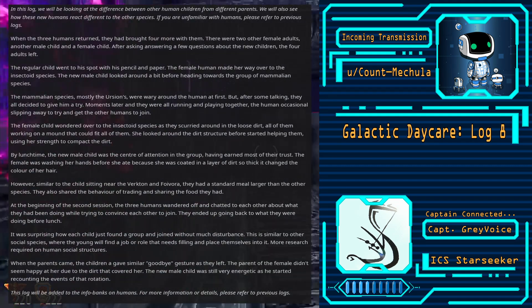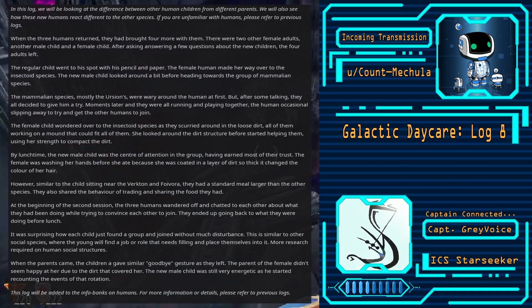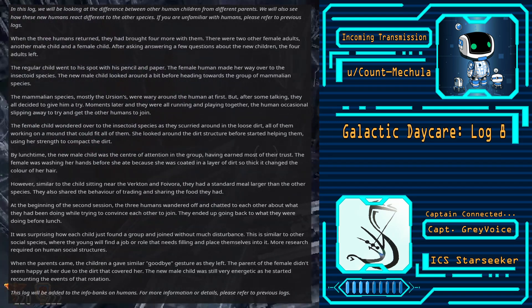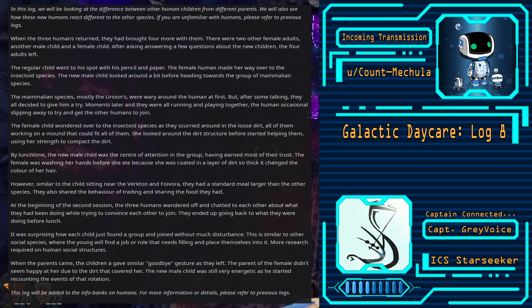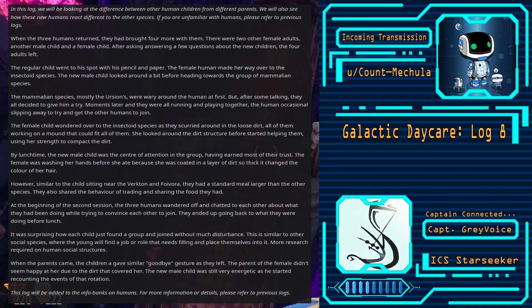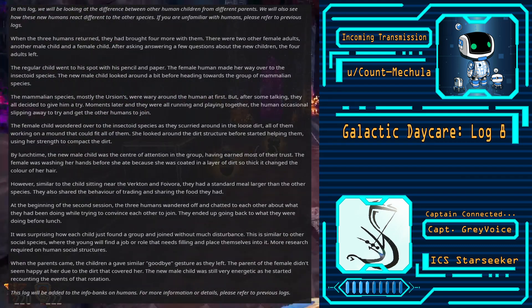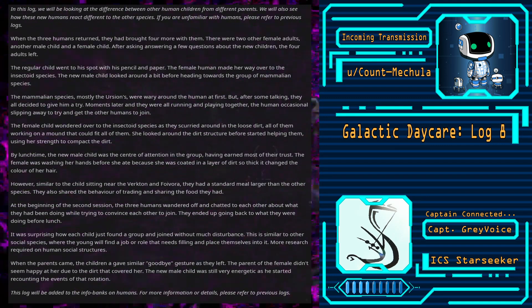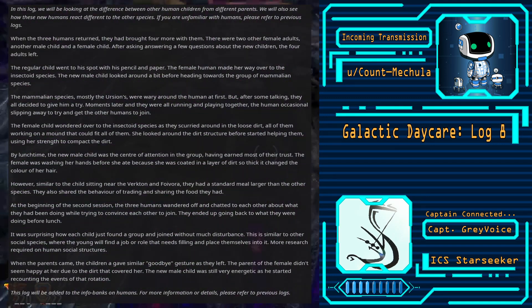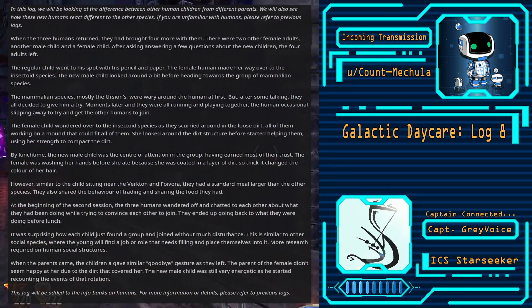By lunchtime, the new male child was the center of attention in the group, having earned most of their trust. The female was washing her hands before she ate, because she was coated in a layer of dirt so thick it changed the color of her hair.